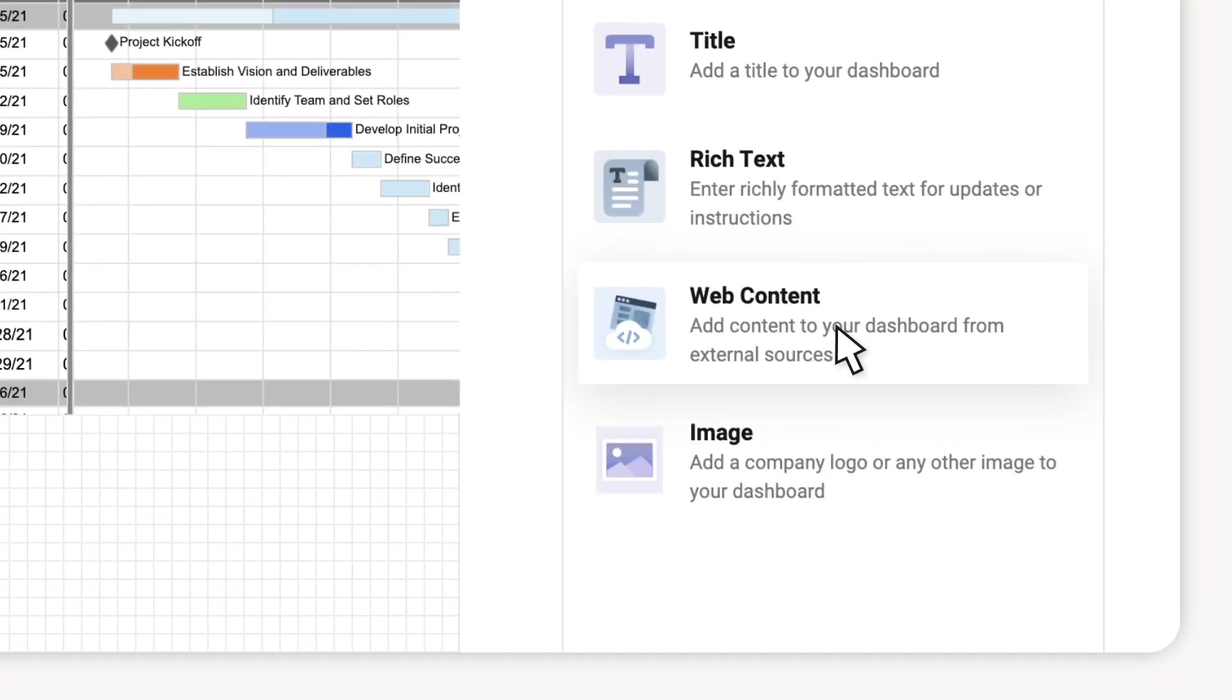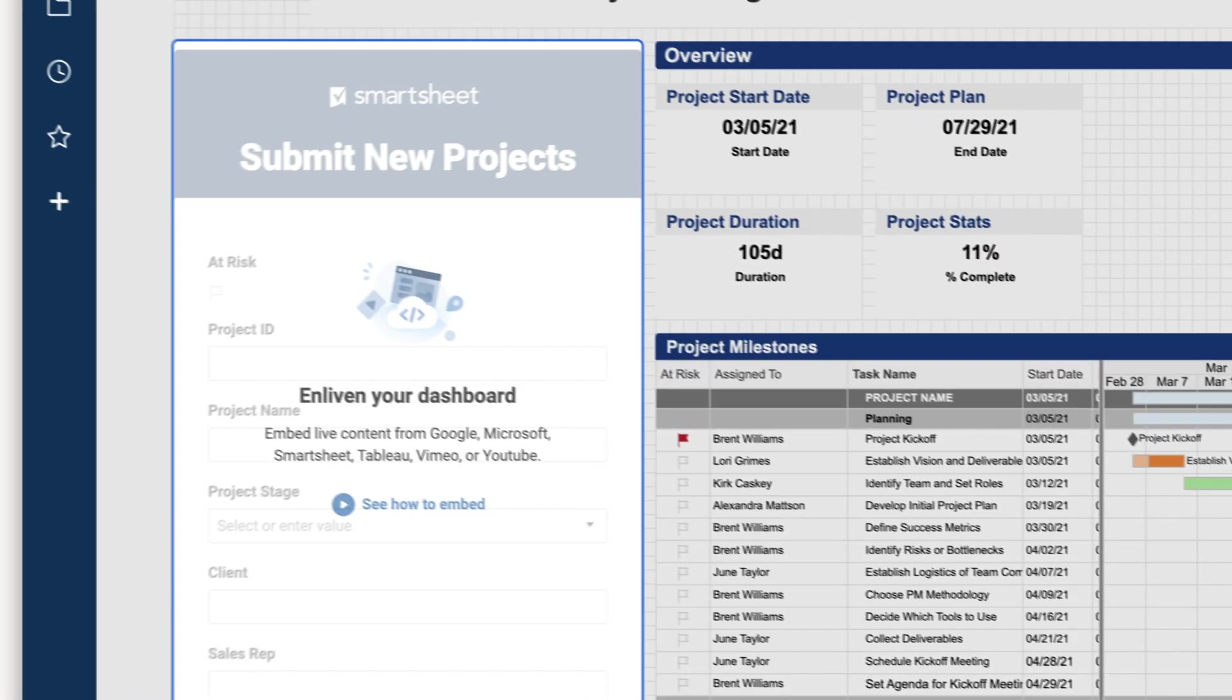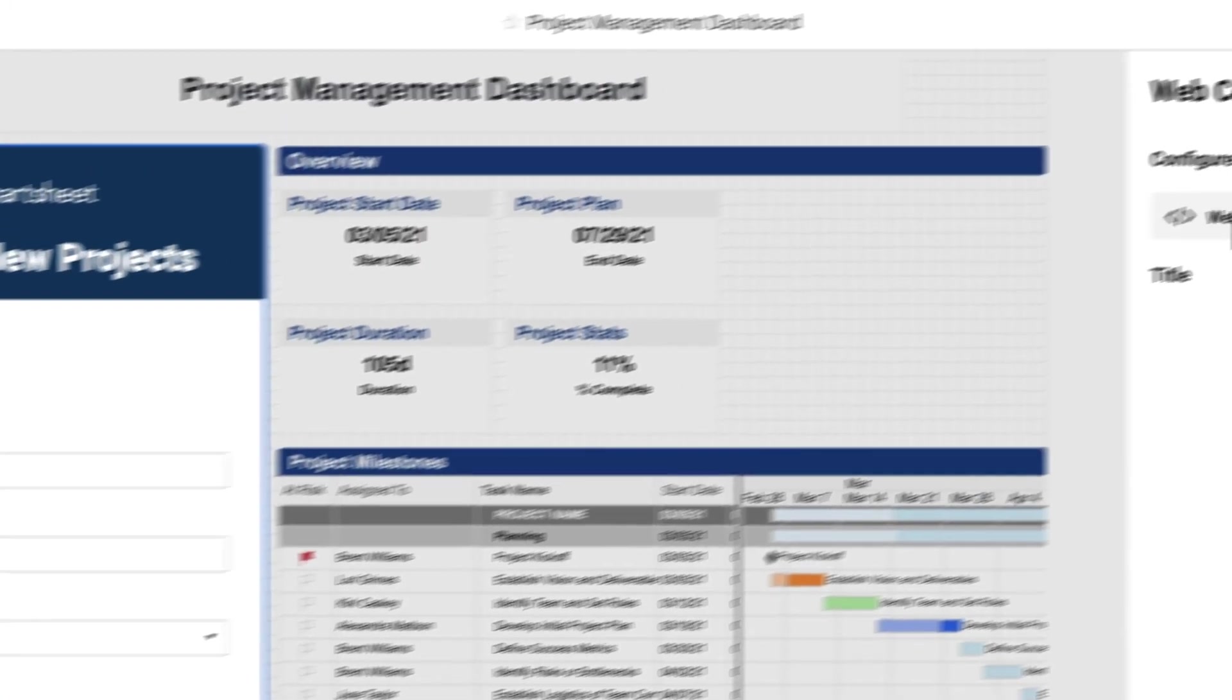I can also flow in a task list and even pull in a project request web form I set up, in case someone wants to kick off a new project while they're here.